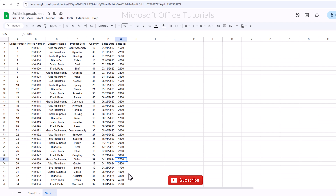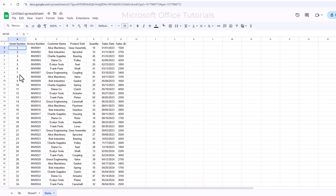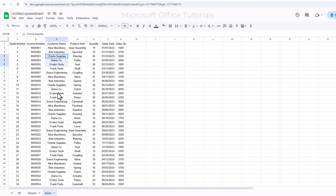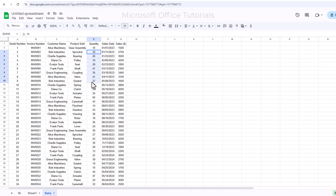So let's get started. In this sample data, we have serial number, invoice number, customer name, products that we have sold to these customers, units that we have sold, date of sale, and sale value.